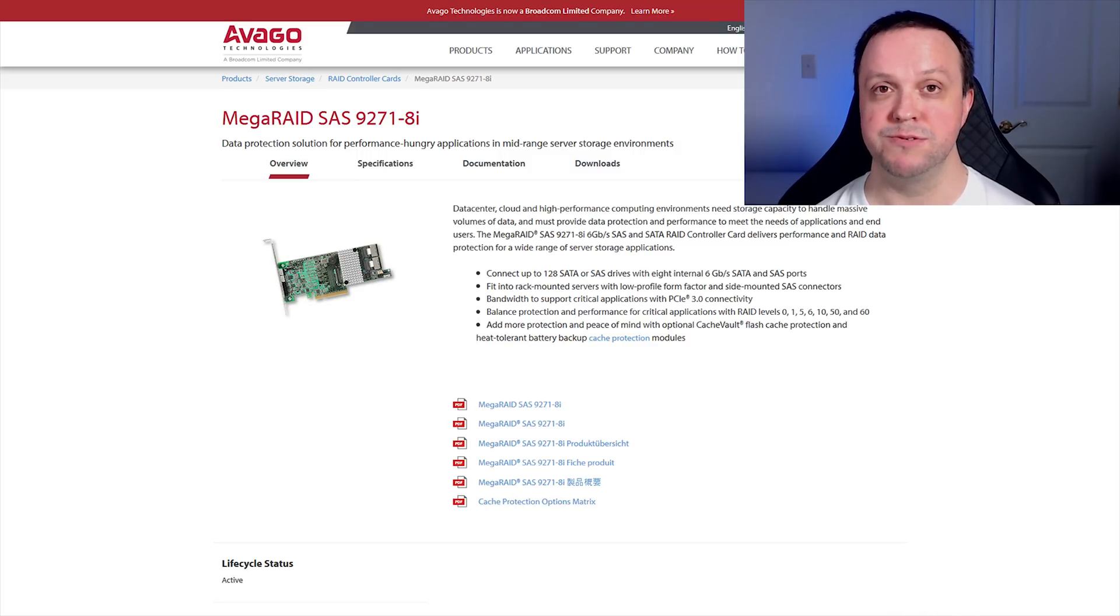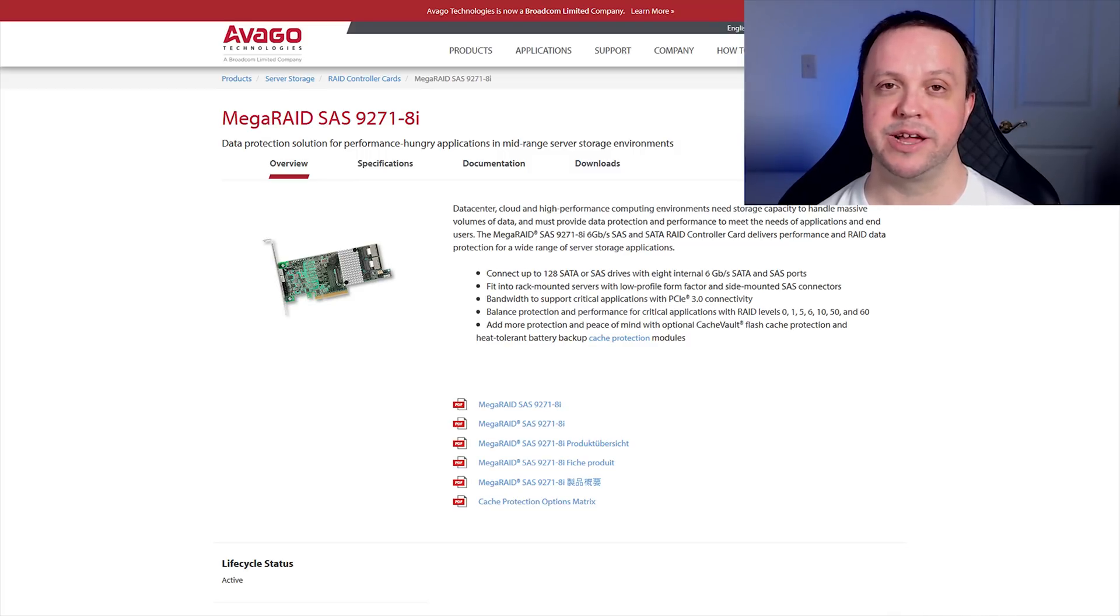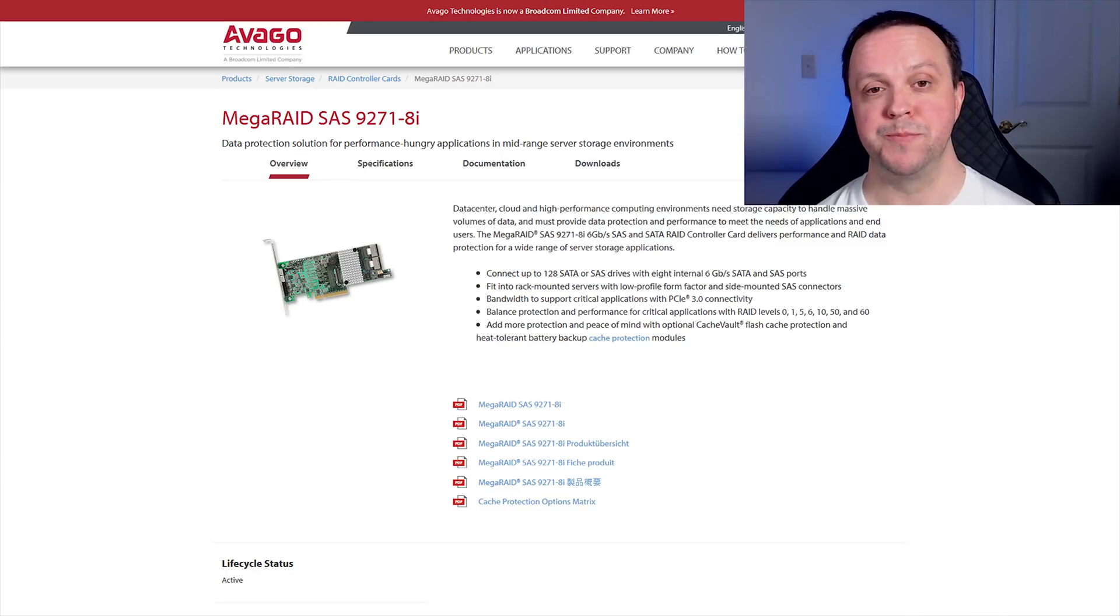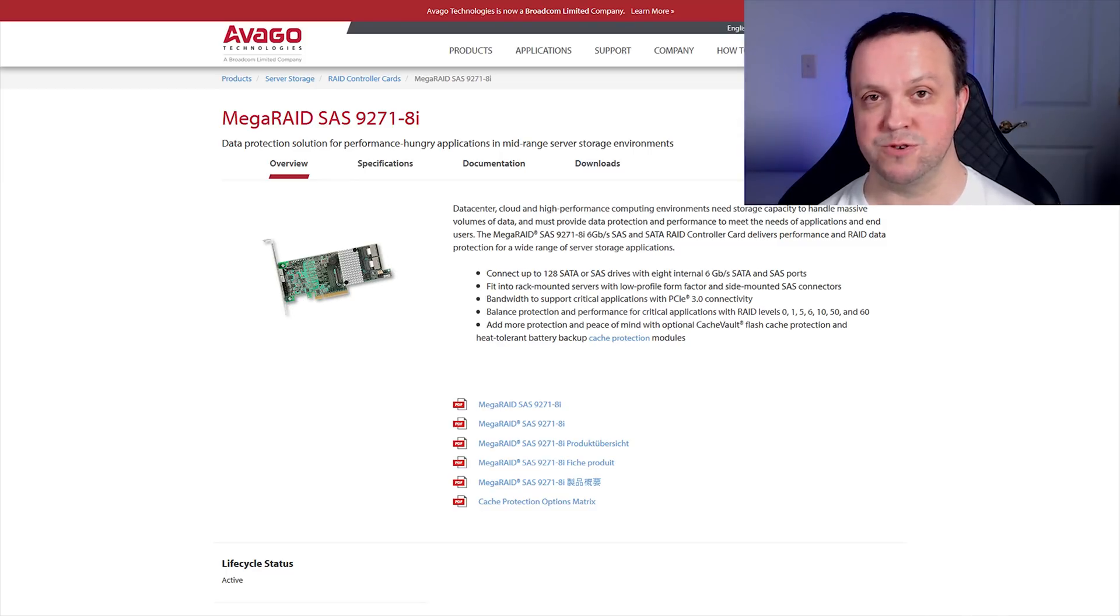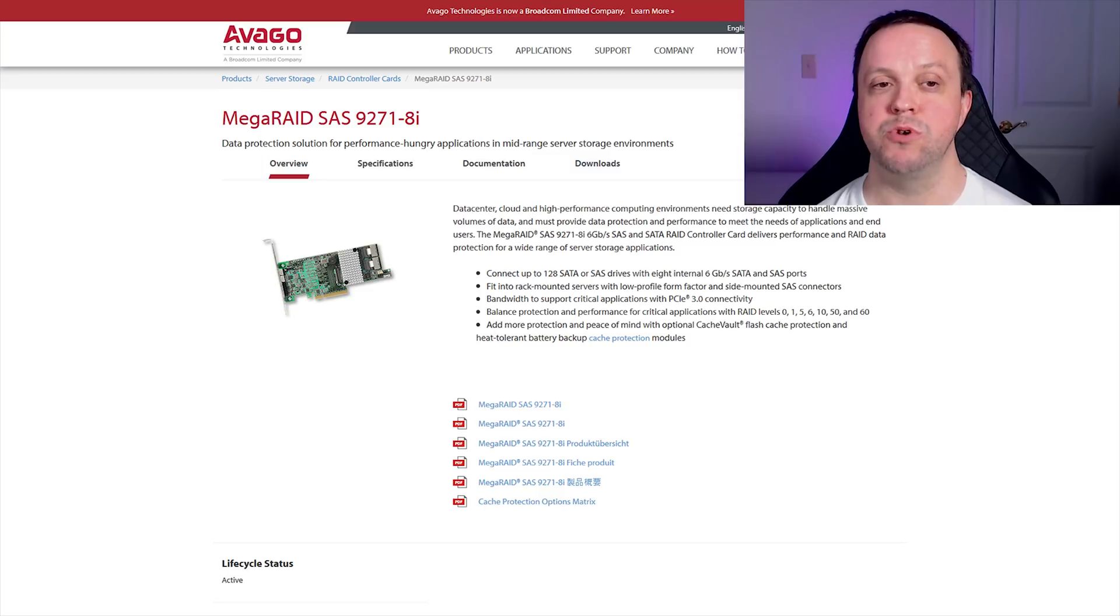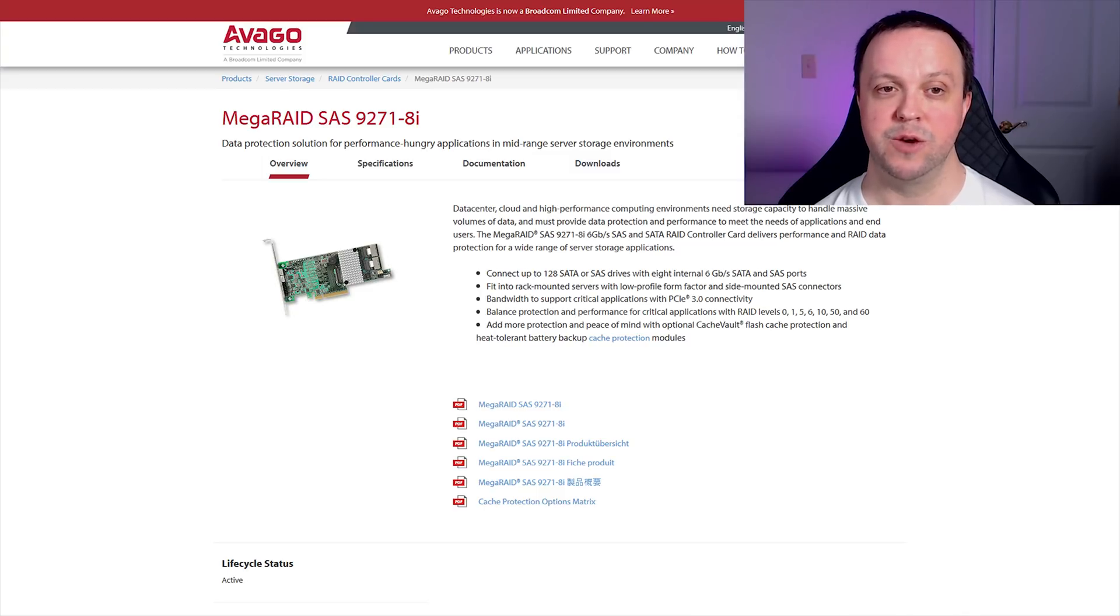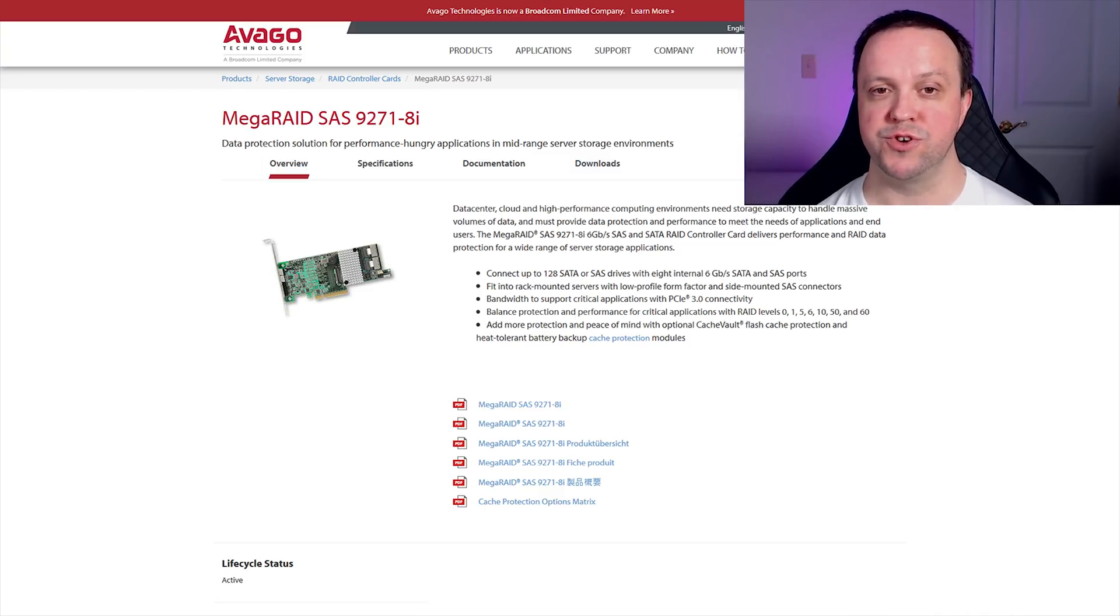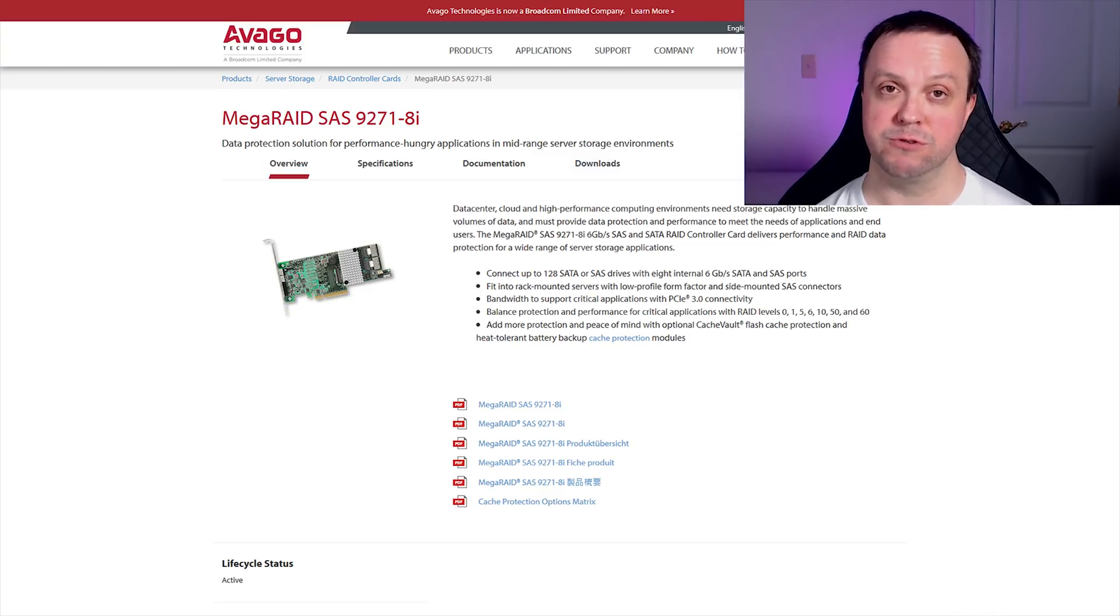The exact card I'm using, if you're interested, is an LSI 9271-8i, which supports up to eight SAS or SATA drives at their full 6 gigabit per second, via two onboard mini SAS connectors, which are each connected to one of the two four-drive backplanes in the Norco chassis.